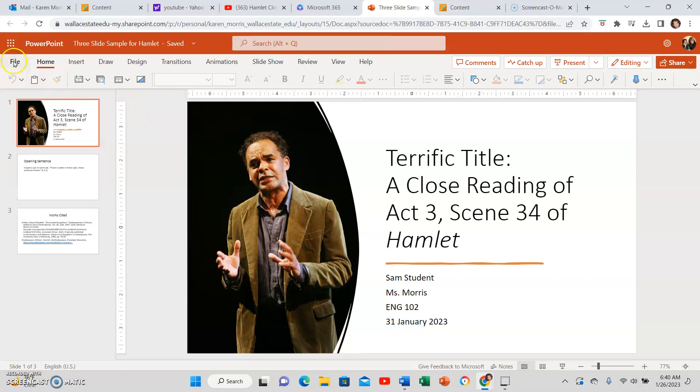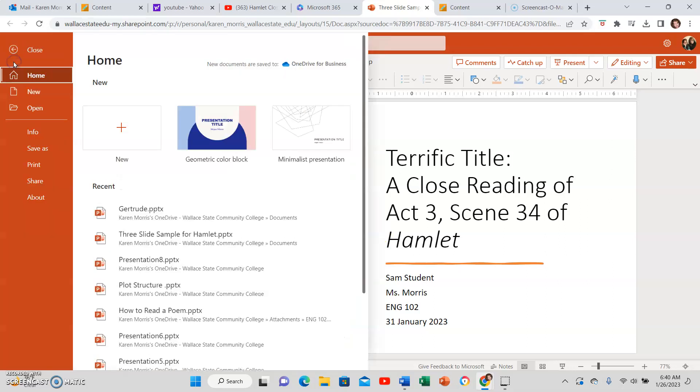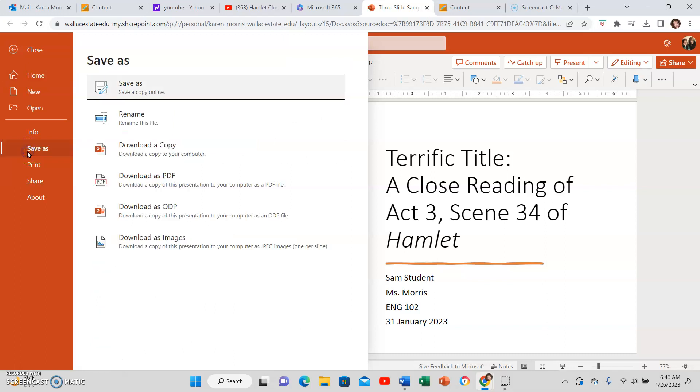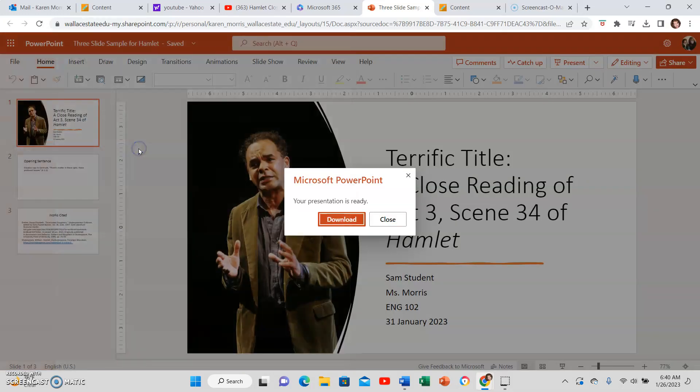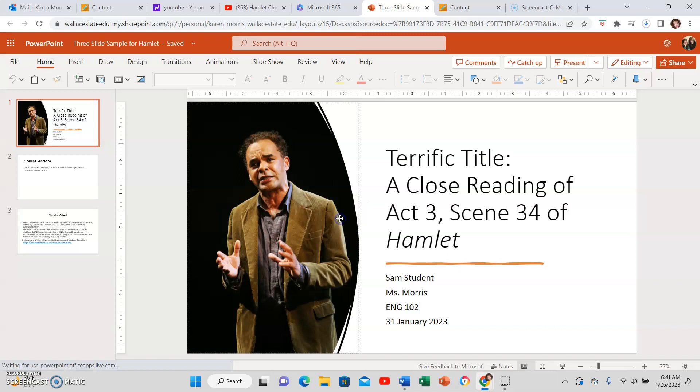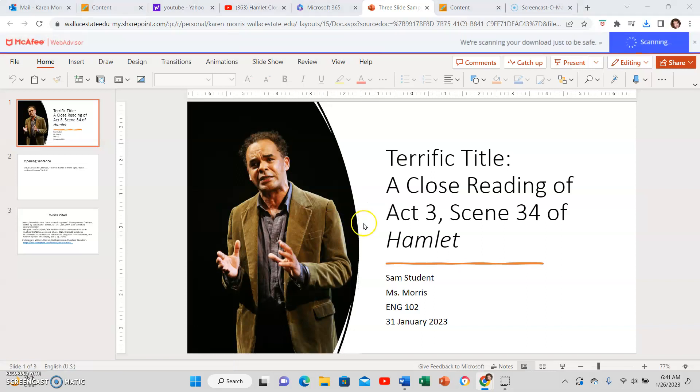First you need to save the presentation to your computer, so click File, Save As, and then download a copy. You can download as a PDF if you need to, but downloading as PPTX or PowerPoint is the standard way that Office 365 will download your content.